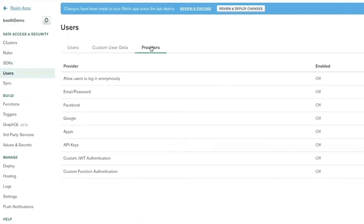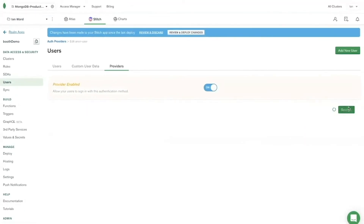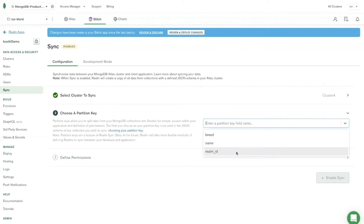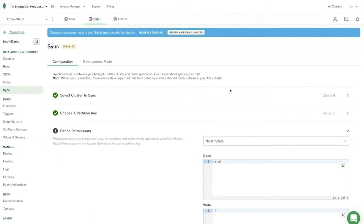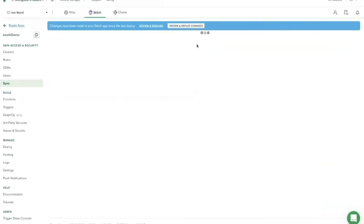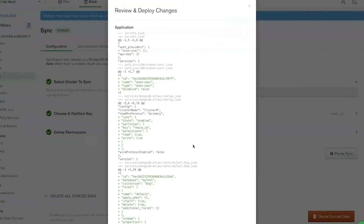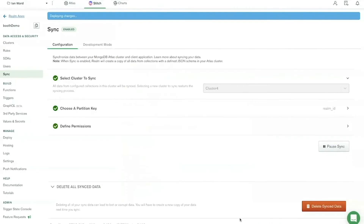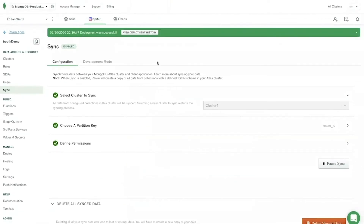I'm going to enable anonymous users just to make it easy for a demo. Then I'll go to Sync on Cluster 4. The partition key is how you separate data on your MongoDB Atlas cluster into different partitions for the Realm clients to connect to. I'm going to use 'realm_id' as the partition key, make this very permissive with read and write set to true, and then click Enable Sync. From here you review and deploy the changes — deploying changes — looks like it's all good.